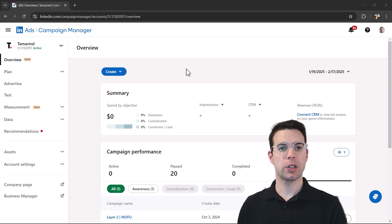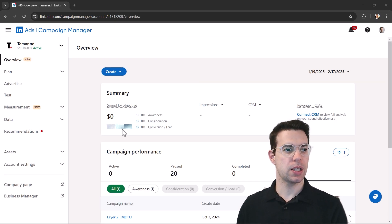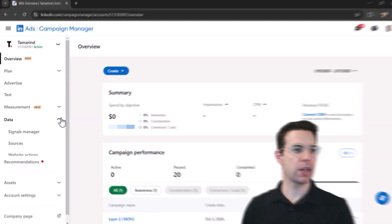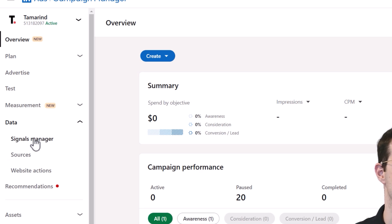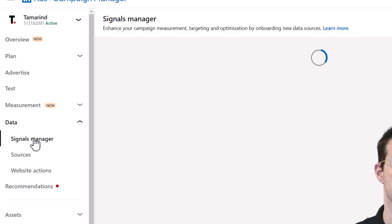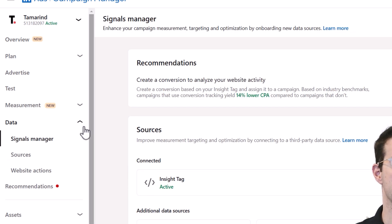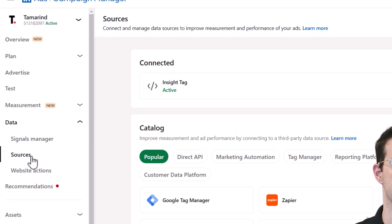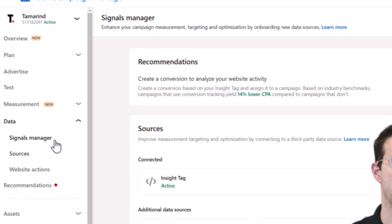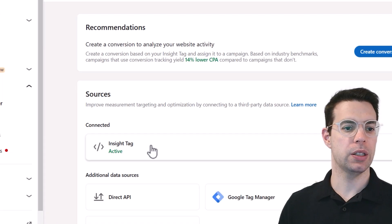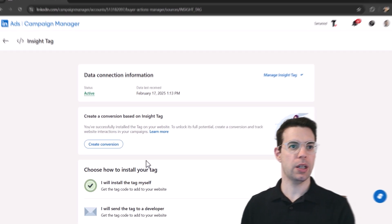So to get over to the insight tag, LinkedIn keeps moving things around, but currently it's under data, under signals manager. You can also find it under sources as well. It's the same thing. We'll click into the insight tag.